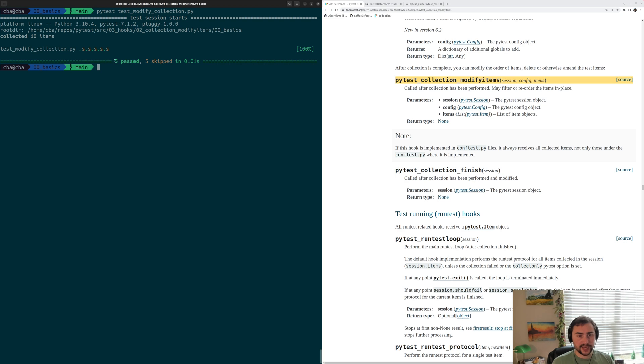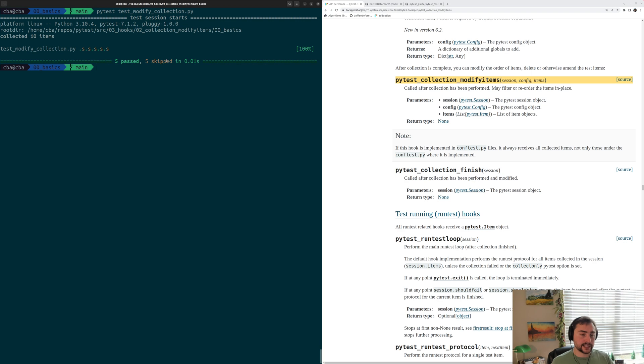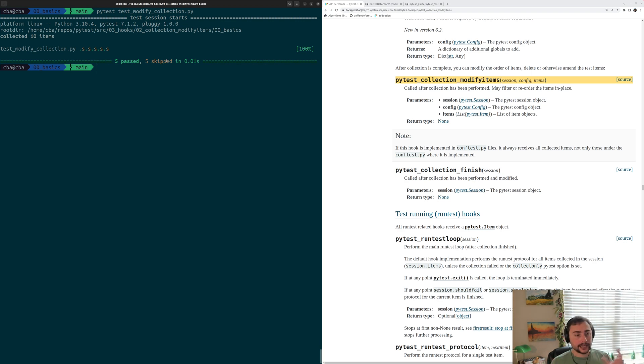We wind up with five tests that run and pass, and then five tests that were just skipped because, after collection, this hook was called and we, after the fact, applied this marker of pytest.mark.skip.